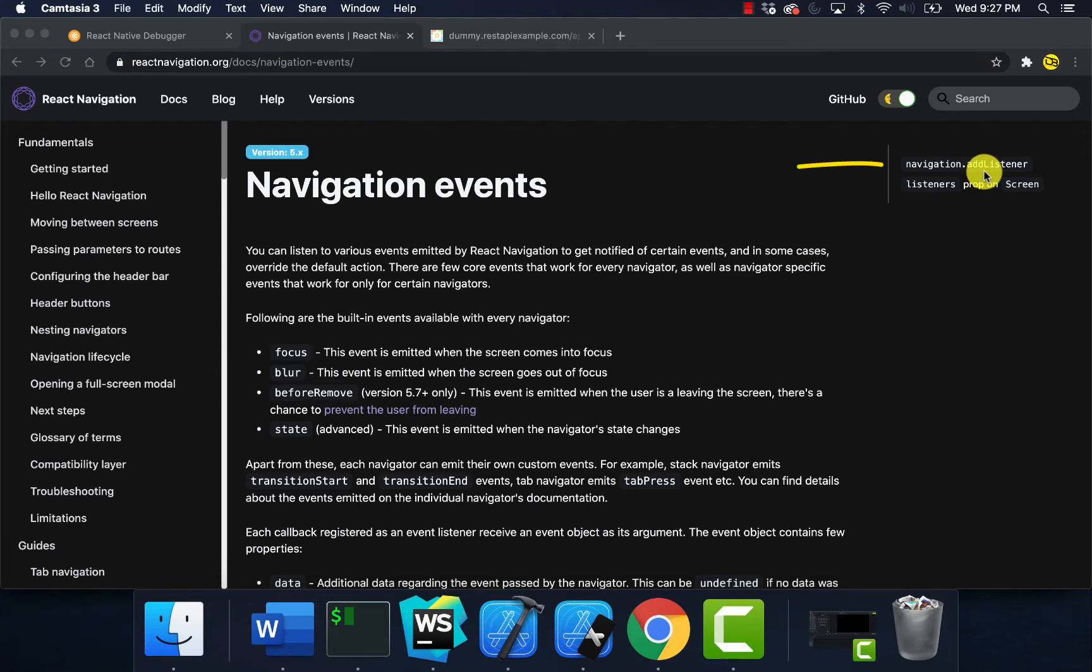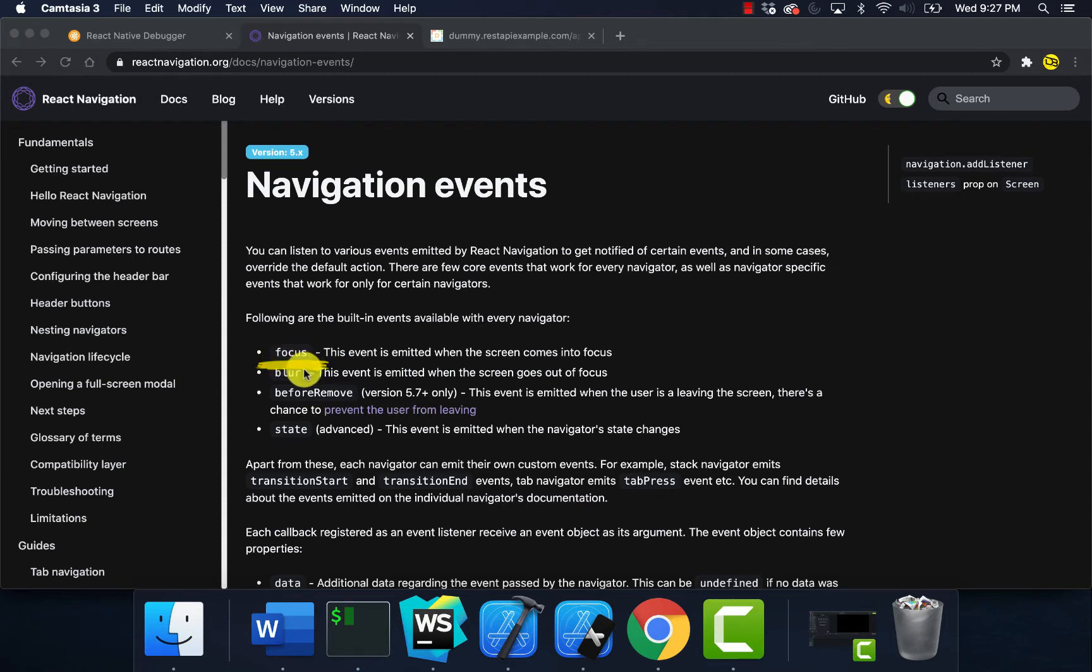addListener has this focus parameter that we can reference when we use that function. There's a few more here as well I haven't used yet, but you can come to React Navigation's website and check that out for yourself.